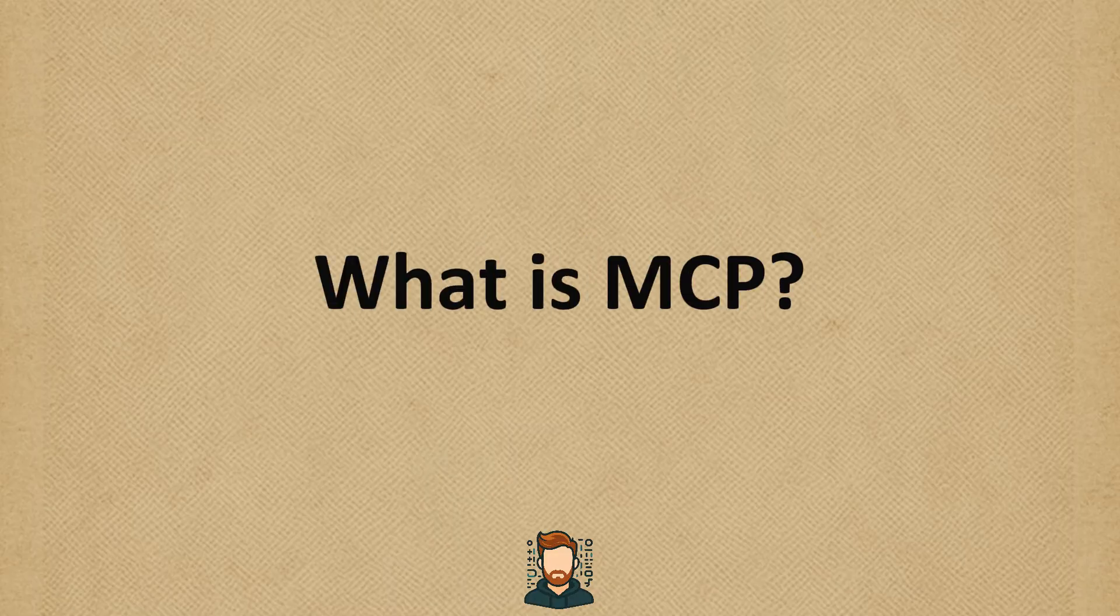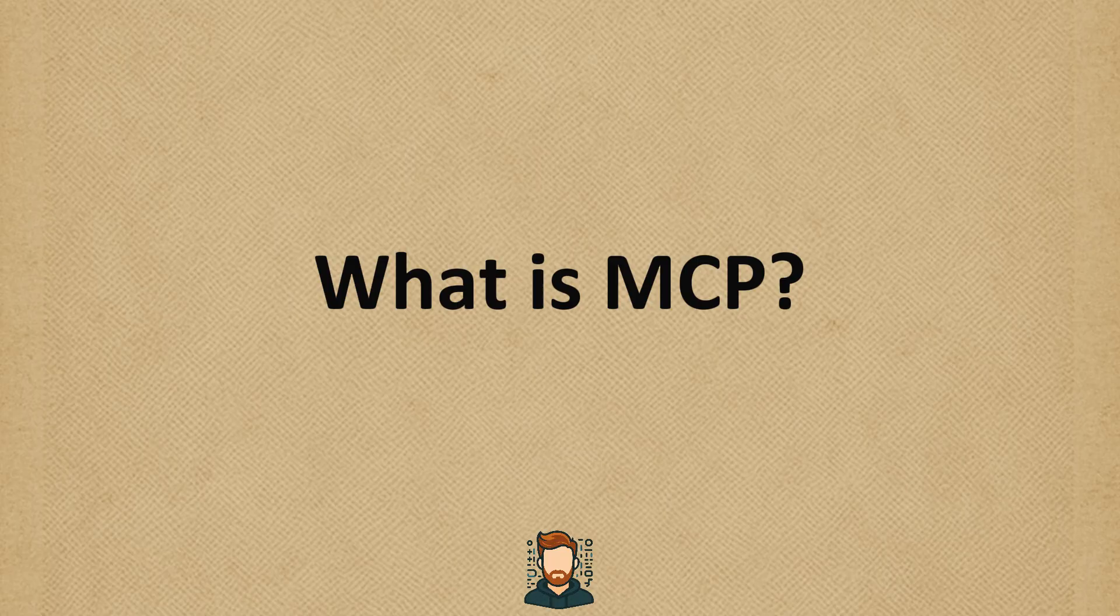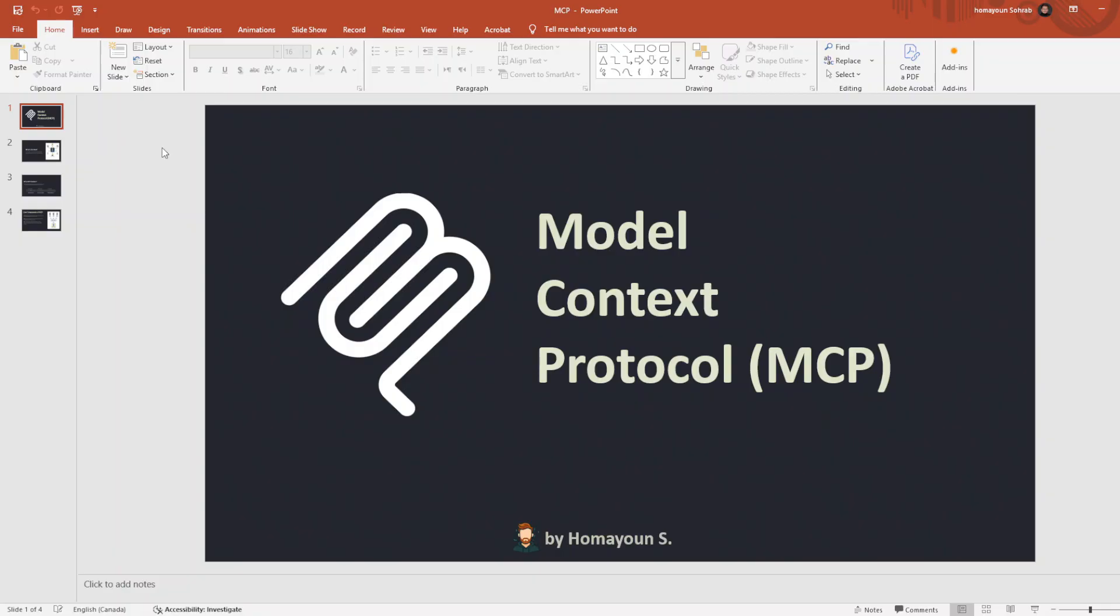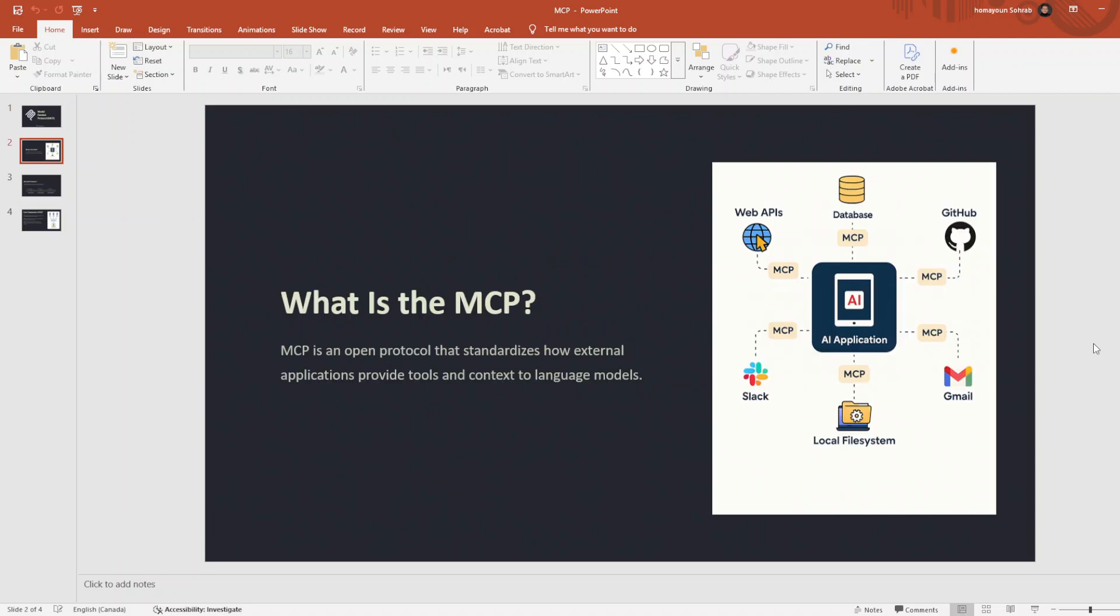Model Context Protocol, or MCP, was introduced by Anthropic in November 2024 as an open source standard to unify how AI models connect to tools and data. So what is that meaning?